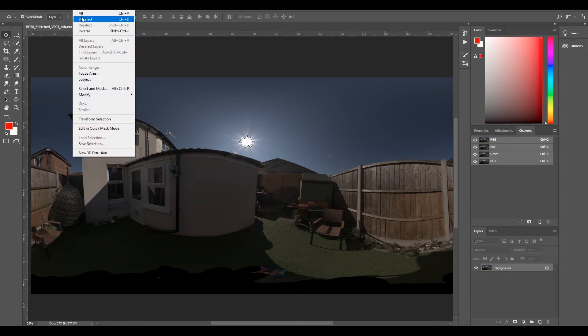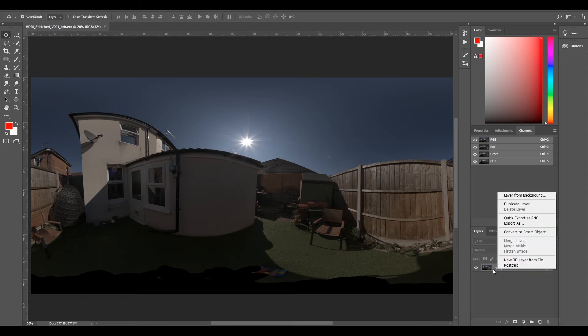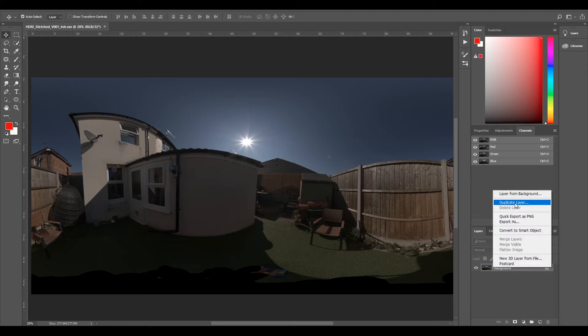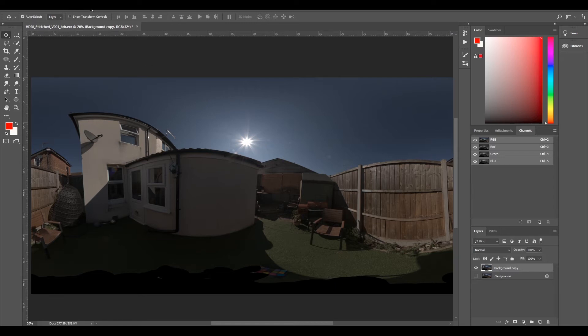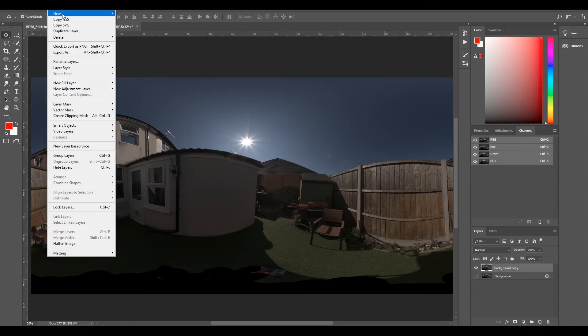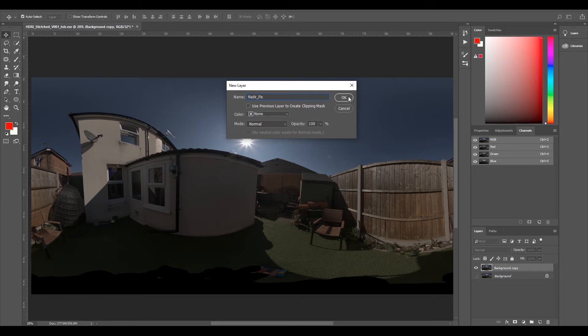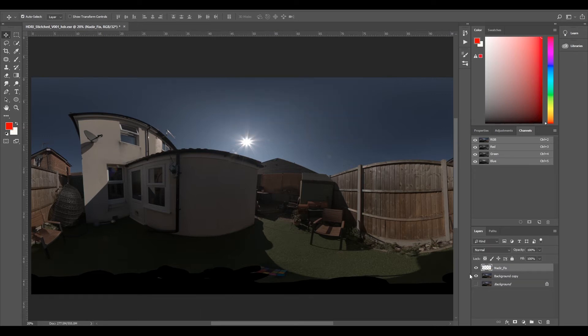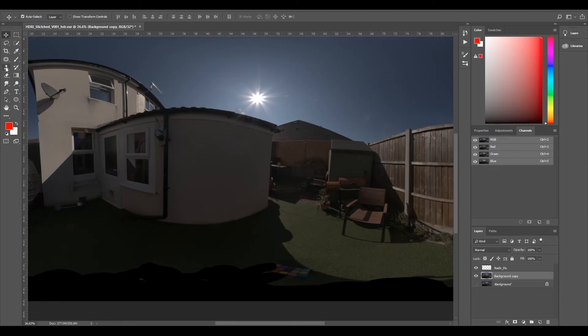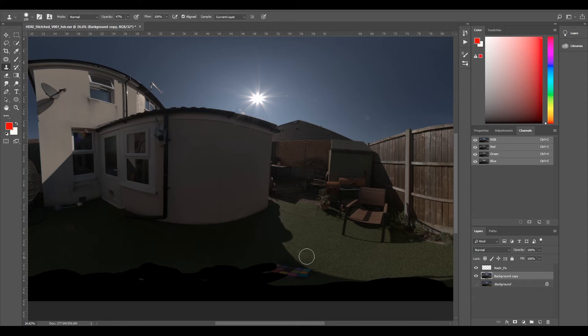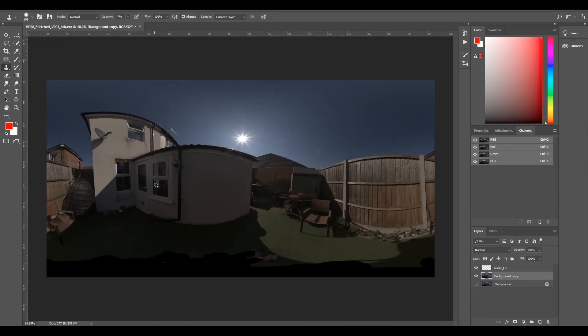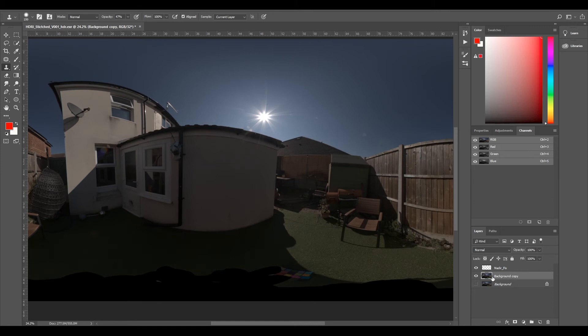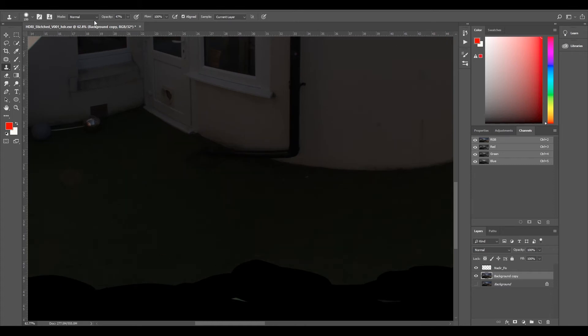First, select deselect. I'll duplicate my background by right-clicking duplicate layer. Then I'll turn that off so I can keep it as a backup. Now make a new layer and call it nadir fix, which is the bottom of our sphere. I'm going to select my background copy and select my clone stamp.